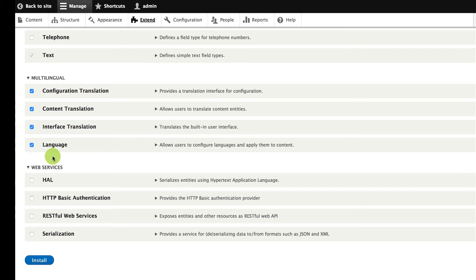You might wonder why there are four modules and not just one. The reason is that there are different types of multilingual websites. The language module provides the most basic core multilingual functionality, which allows you to install multiple languages. Interface translation allows you to translate text that comes in code with modules and themes. Content translation is for translating all kinds of content like nodes, taxonomy terms, and blocks. And configuration translation is for all the configuration text that you enter as you build out your Drupal site, like the titles of views and things like that.